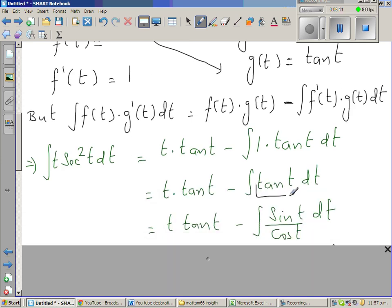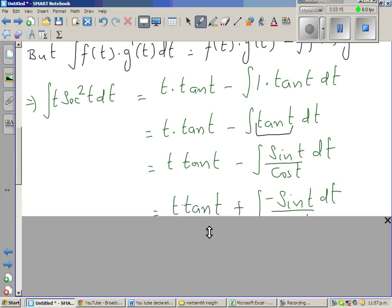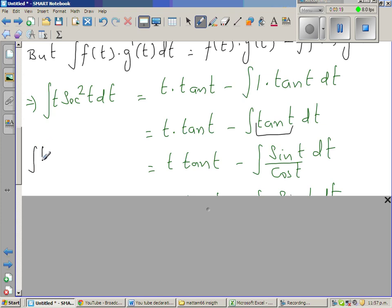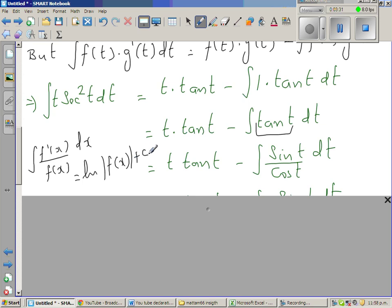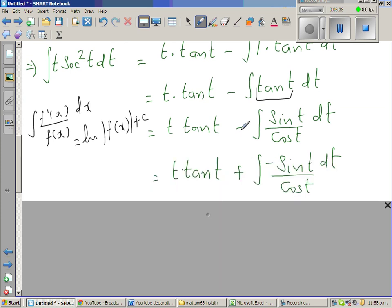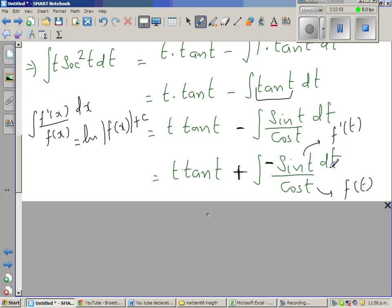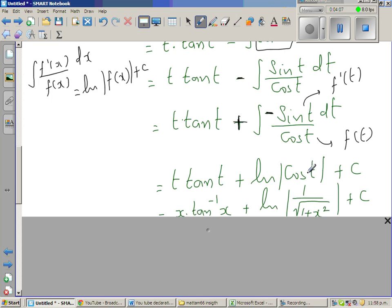Now we need to look at the integration of tan(t). Tan(t) can be written as sin(t) over cos(t). You should know this formula: the integral of f'(x)/f(x) dx is the natural log of f(x) plus C. The derivative of cos is negative sine, so I take the negative and put it with sine, giving minus sine(t), and put a plus here. Now the numerator is the derivative of the denominator, so this integrates to natural log of cos(t) plus C.